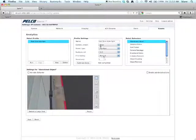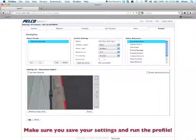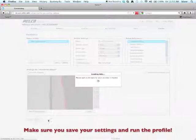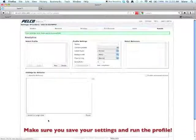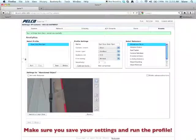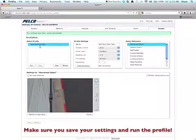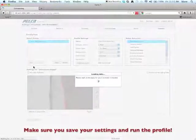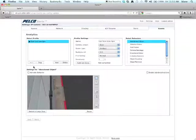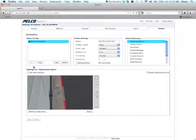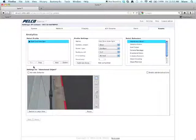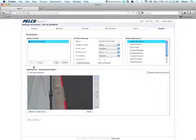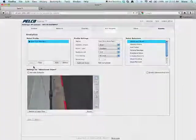So what you want to do is after you've chosen your settings here, you want to make sure you save them. And then you want to make sure, this is what people forget a lot of times, is to run your profile. So once you've done this, you've now set up your profile. And once again, you may need to come back in here to change your profile settings to adjust them. This is the tweaking part of setting up your analytics. Thank you.